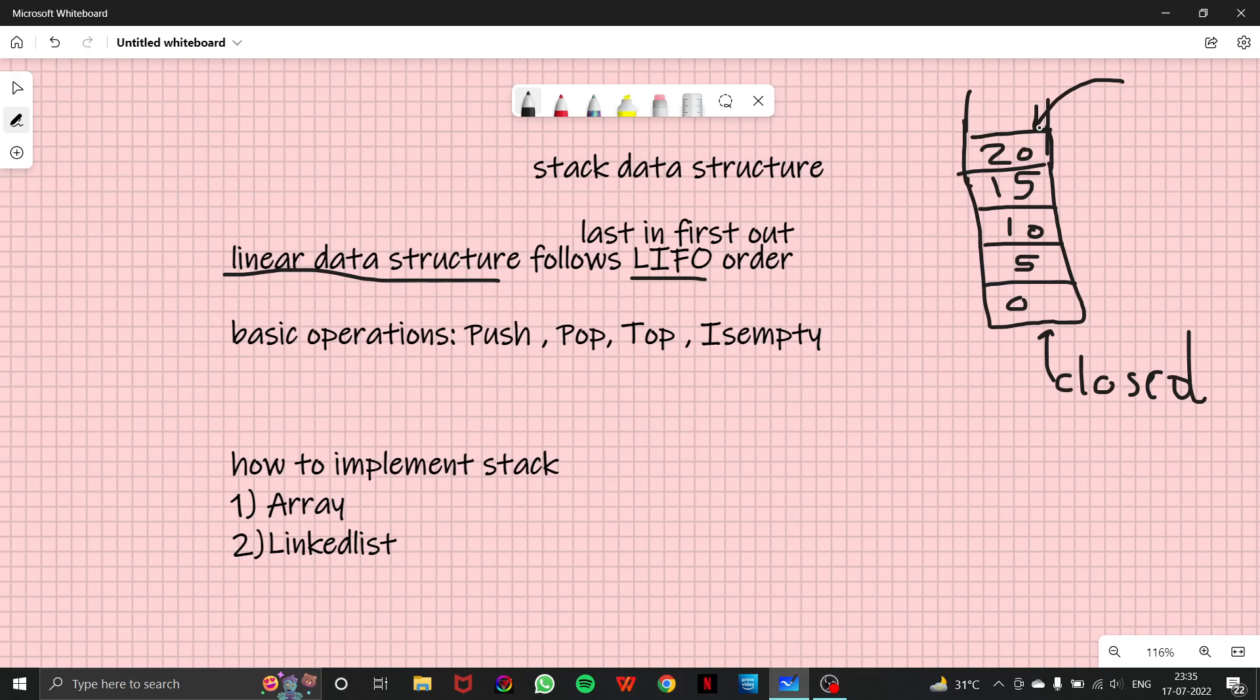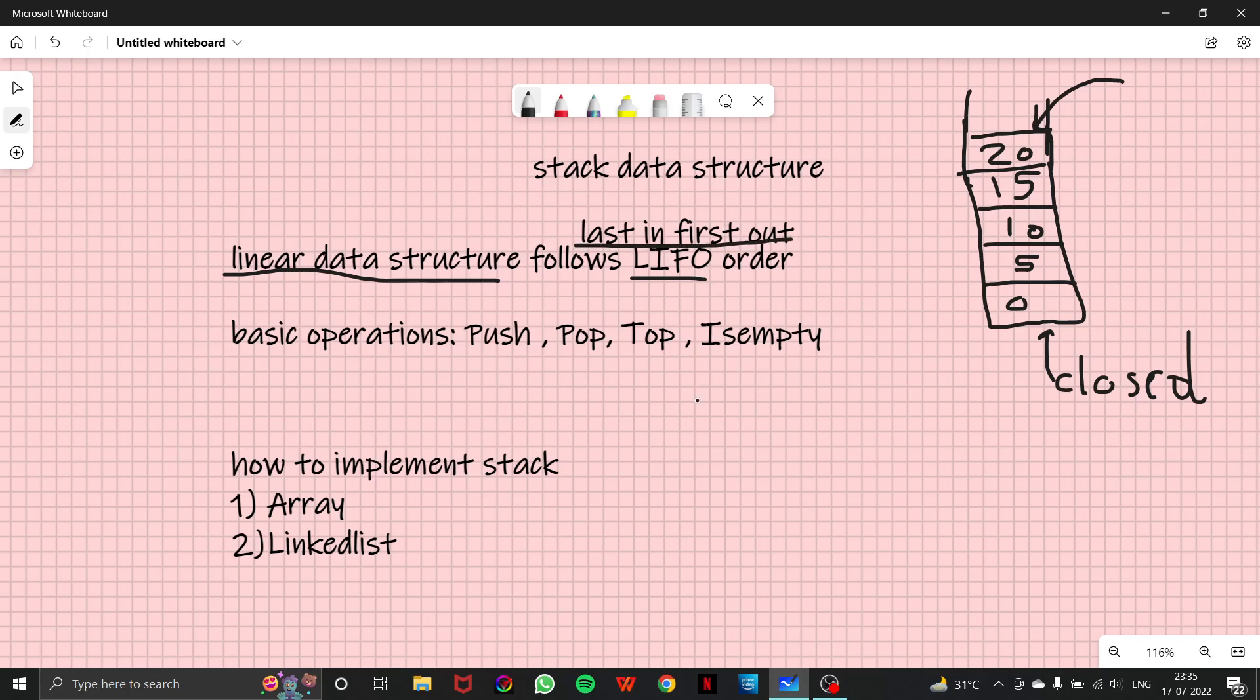And here we can insert elements where 20 is the last element which was inserted. And if I have to remove any element from this stack here, I can only remove the top element because the bottom is closed. I cannot do anything from here. So I can only remove the top element. So that's what we mean by last in first out.